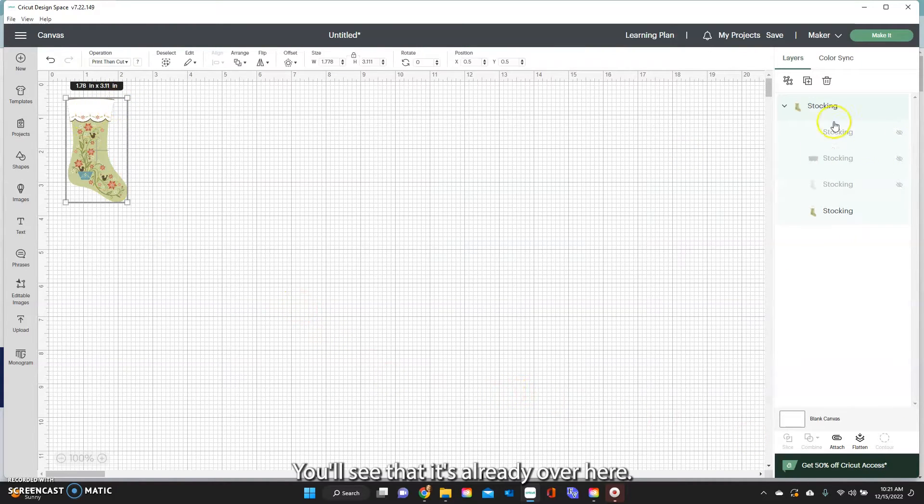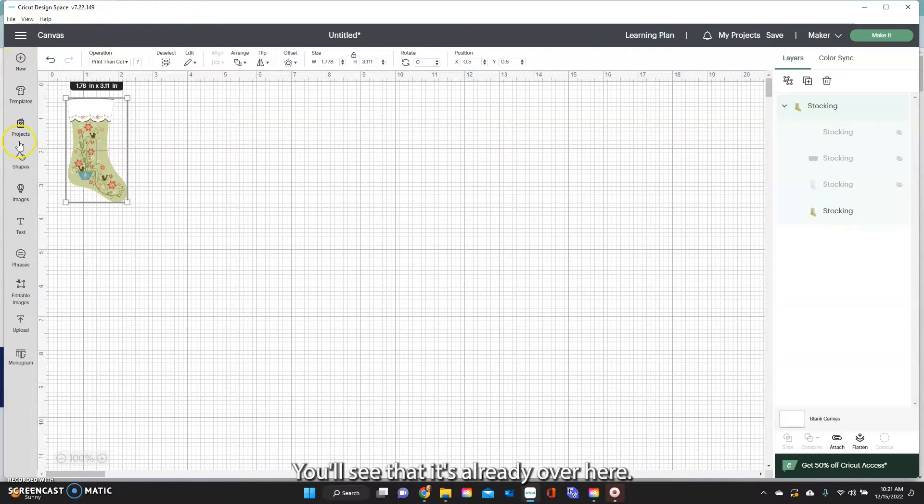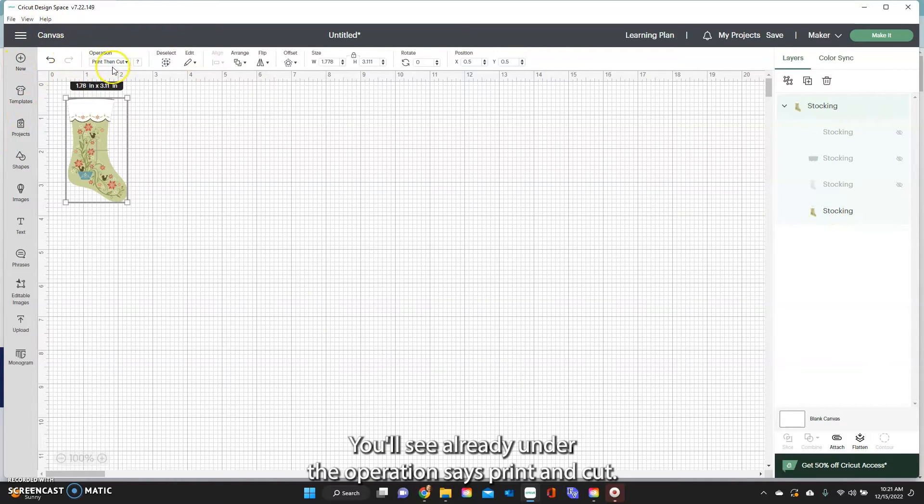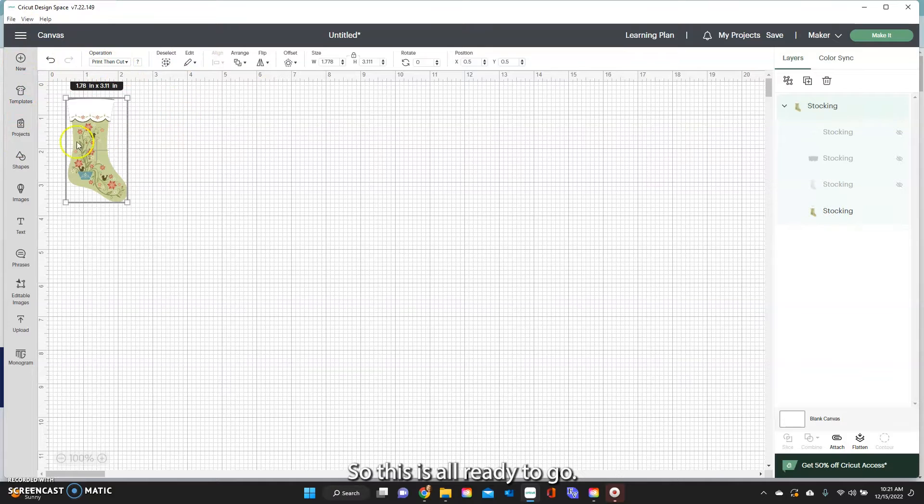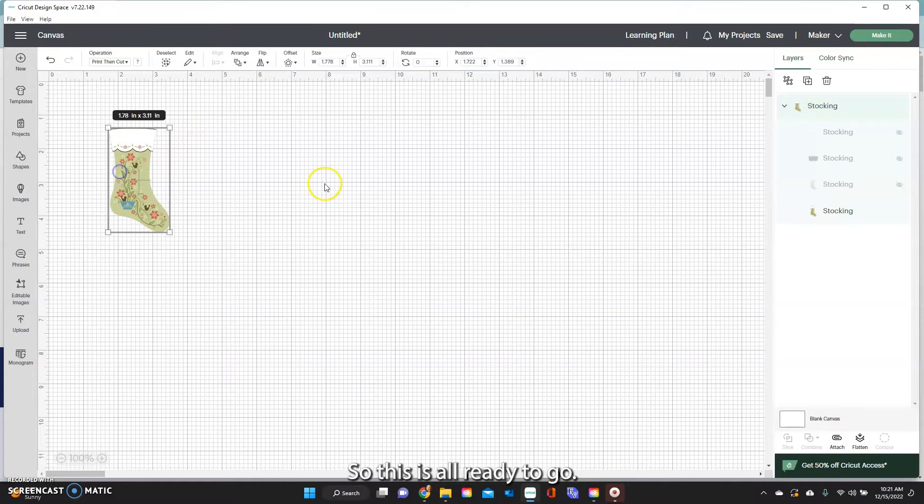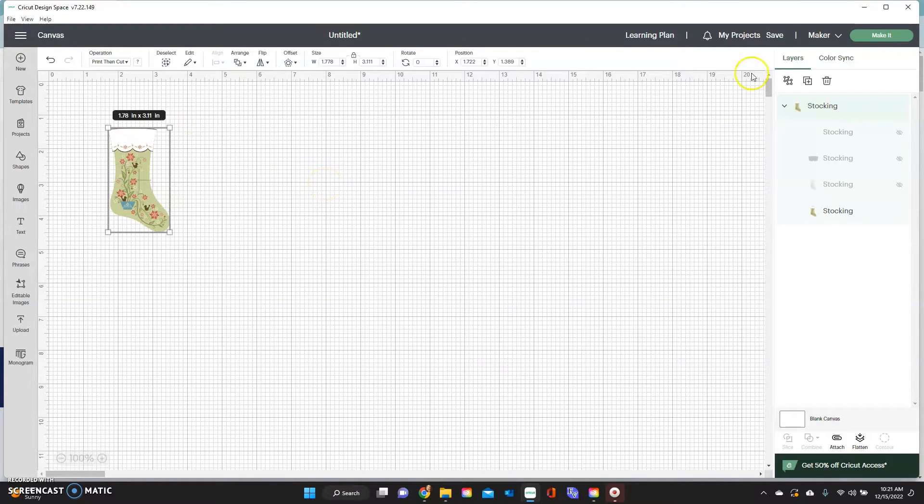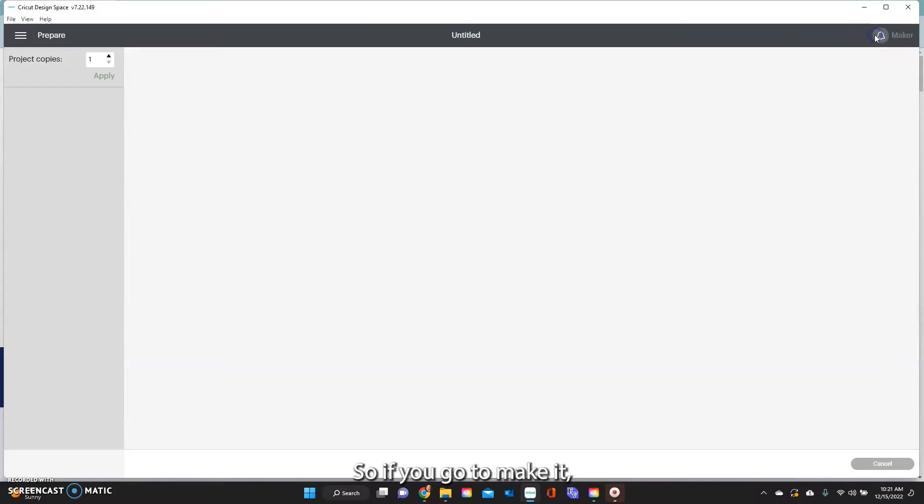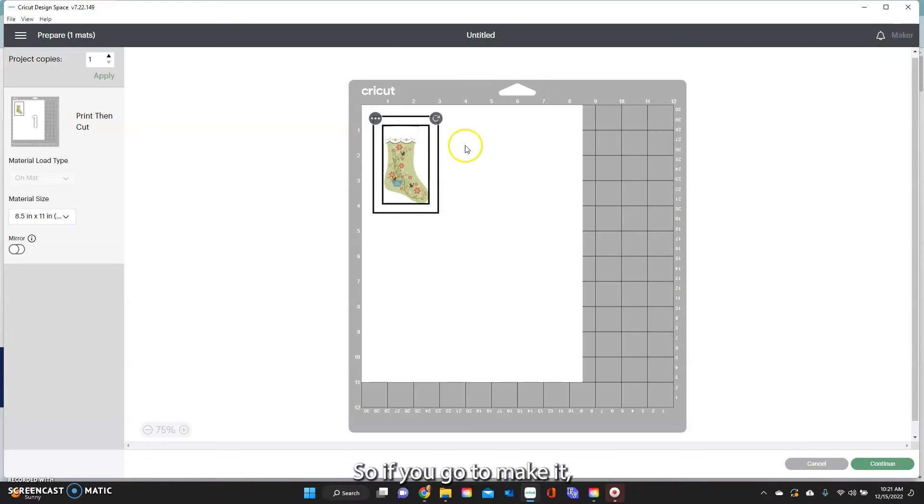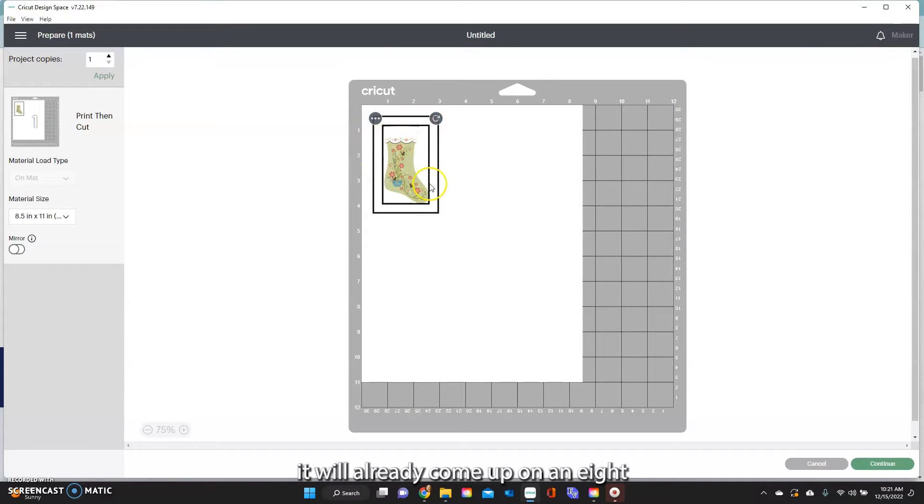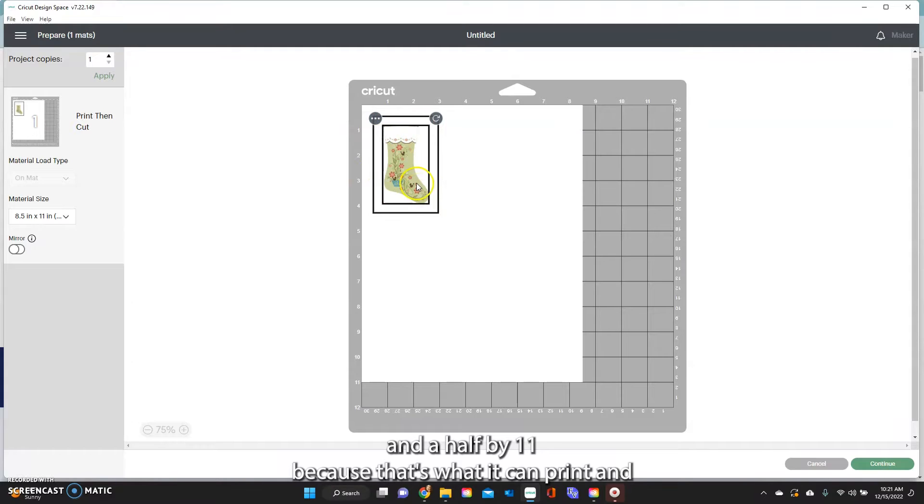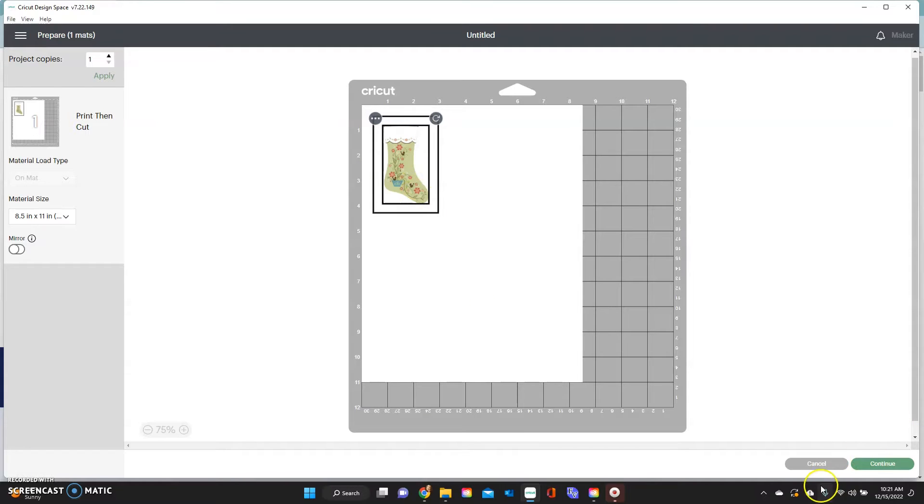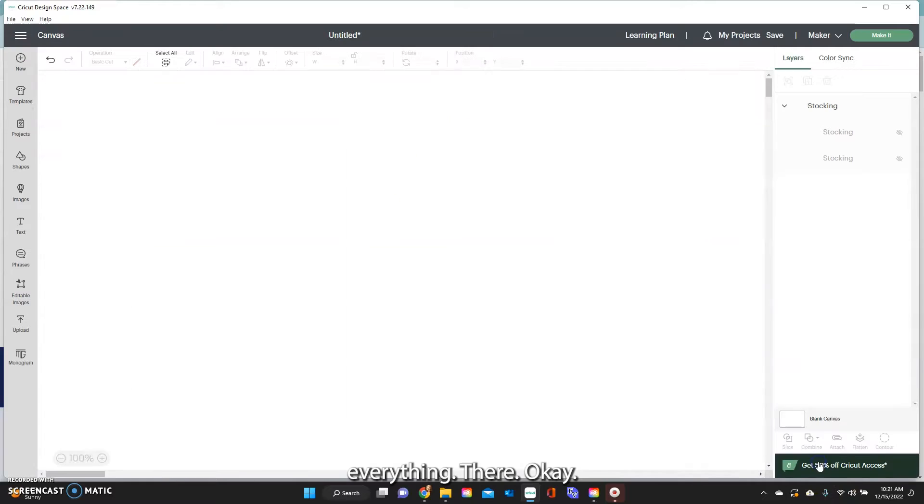You'll see that it's already over here. You'll see already under the operation it says print and cut so this is all ready to go. So if you go to make it it will already come up on an eight and a half by 11 because that's what it can print and everything there.